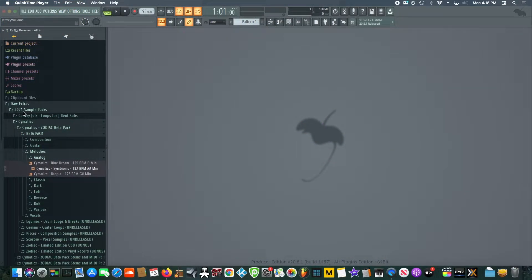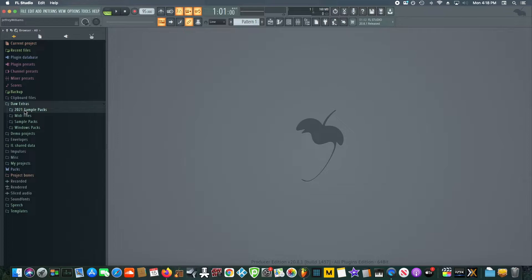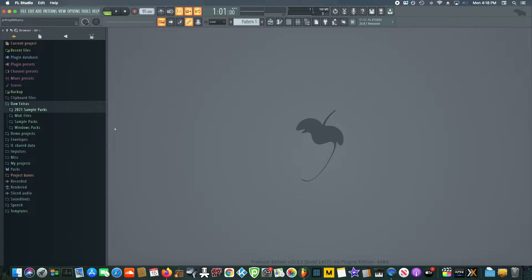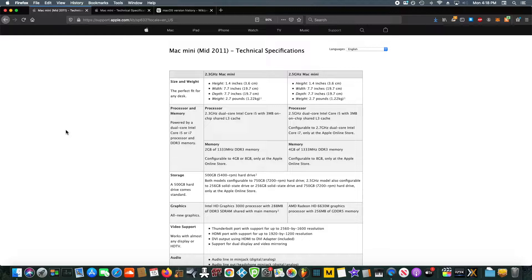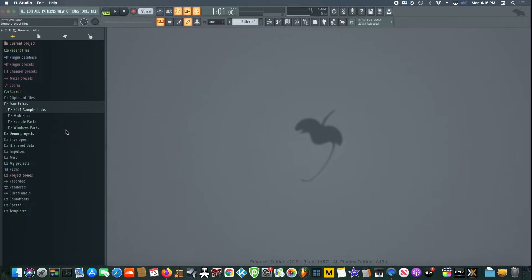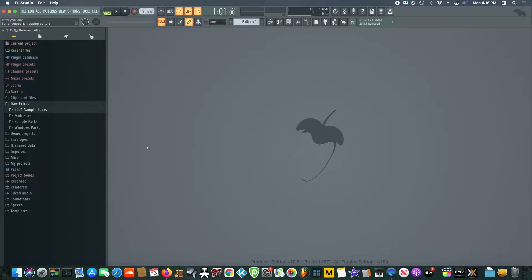You'll never believe what happened to me right as I released the last video about me saying I was going to do these lovely FL Studio tutorials.